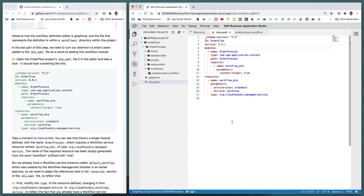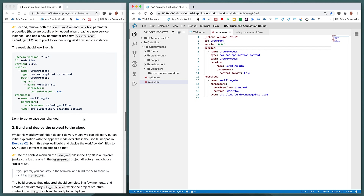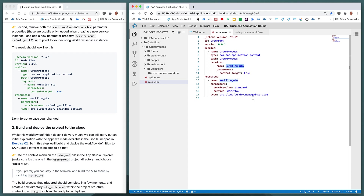Expanding those sections, we can understand the relationship between the module and the resources, and what this module and resource actually represent. There's a little editing involved — partly necessary and partly to help understand the mta.yaml content better. Notice this is a content deployment type module that requires a resource called 'workflow_mta'. This resource name refers to the resource of the same name in the resources section, which describes the requirement for an instance of the workflow service — specifically an instance following the standard plan.